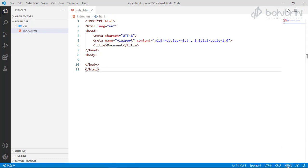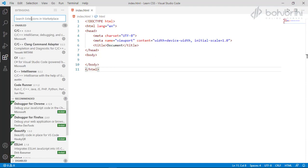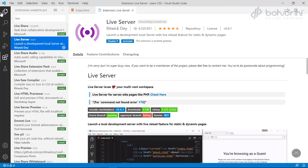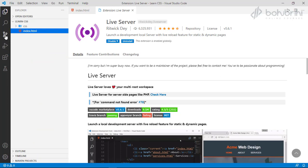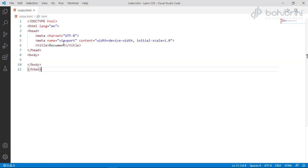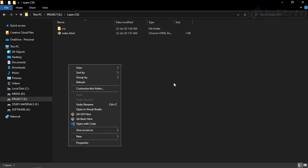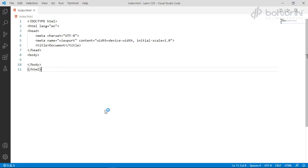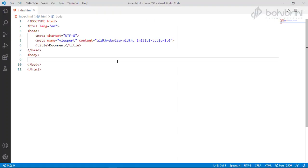We press Ctrl+S and click 'Go Live'. We can see the live server is installed but the project is not showing in live mode. We close the window and reopen it. After reopening, we can see the 'Go Live' option and click it. The live server creates the server and we can see the index file is showing with just the title.